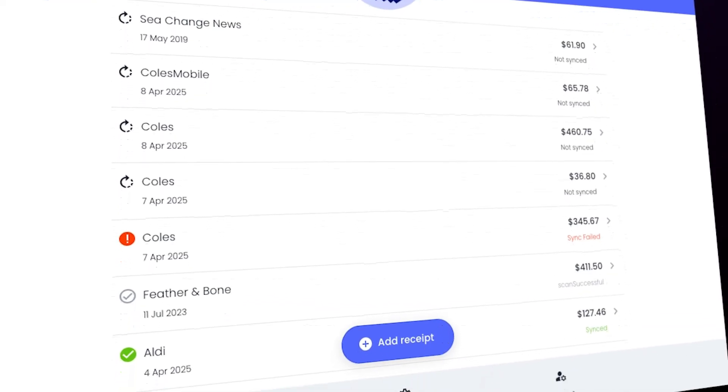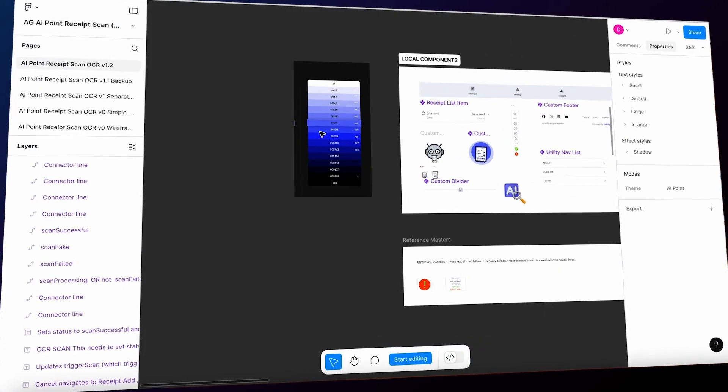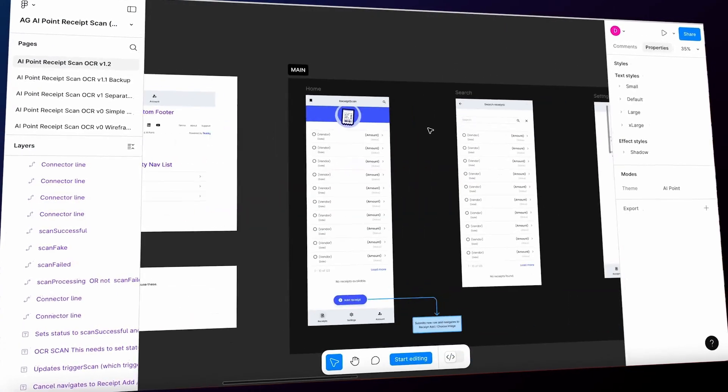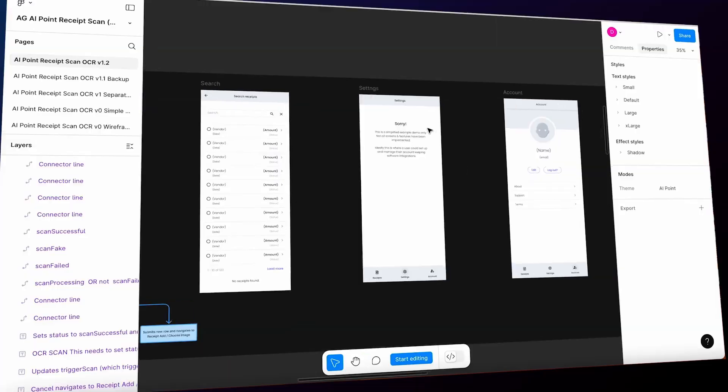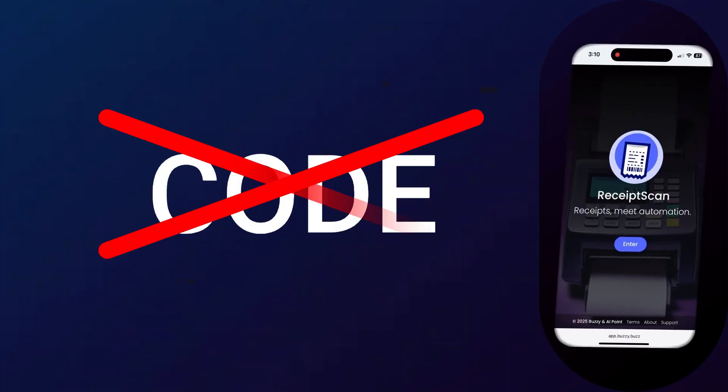And all of this, designed, developed, and deployed in record time without writing a single line of code.